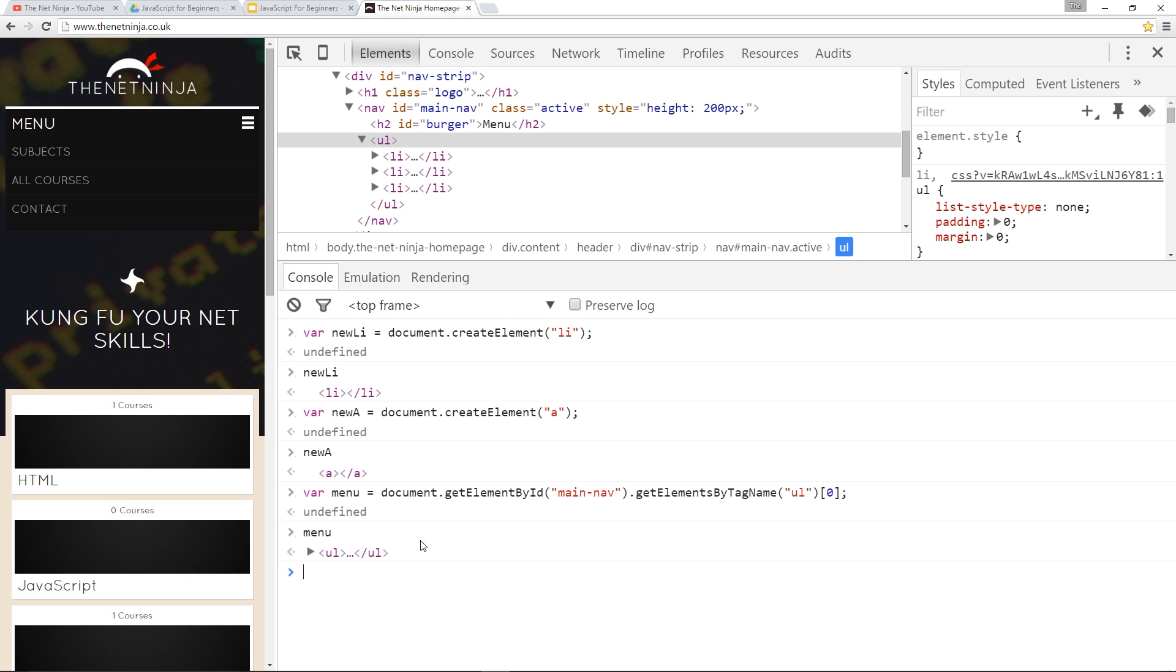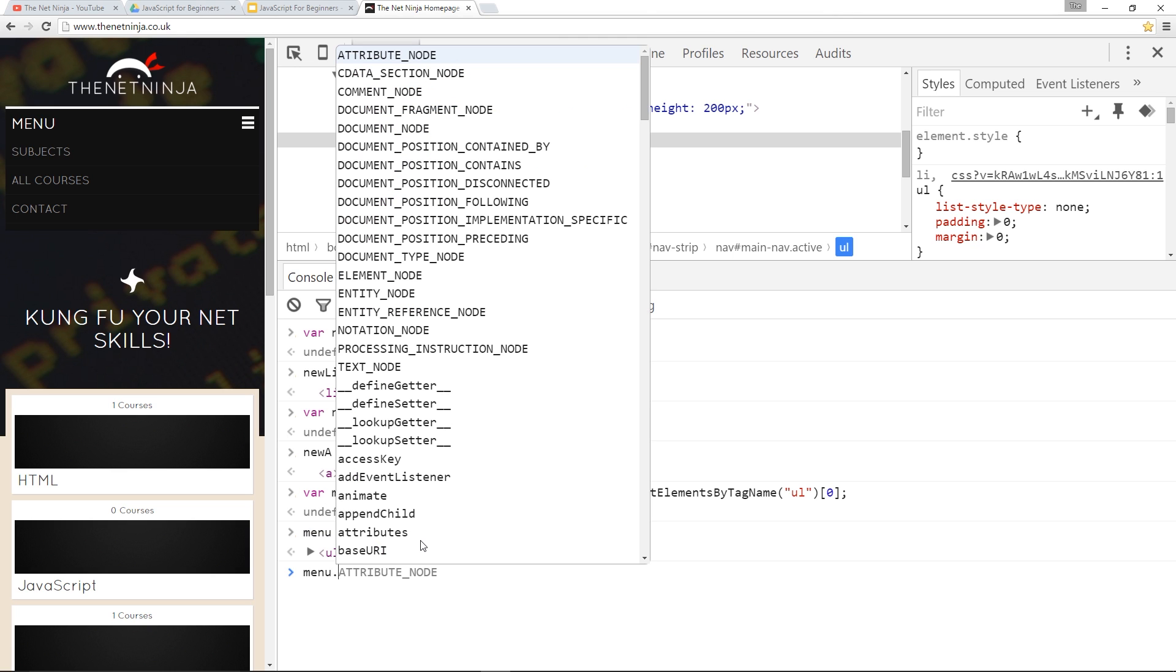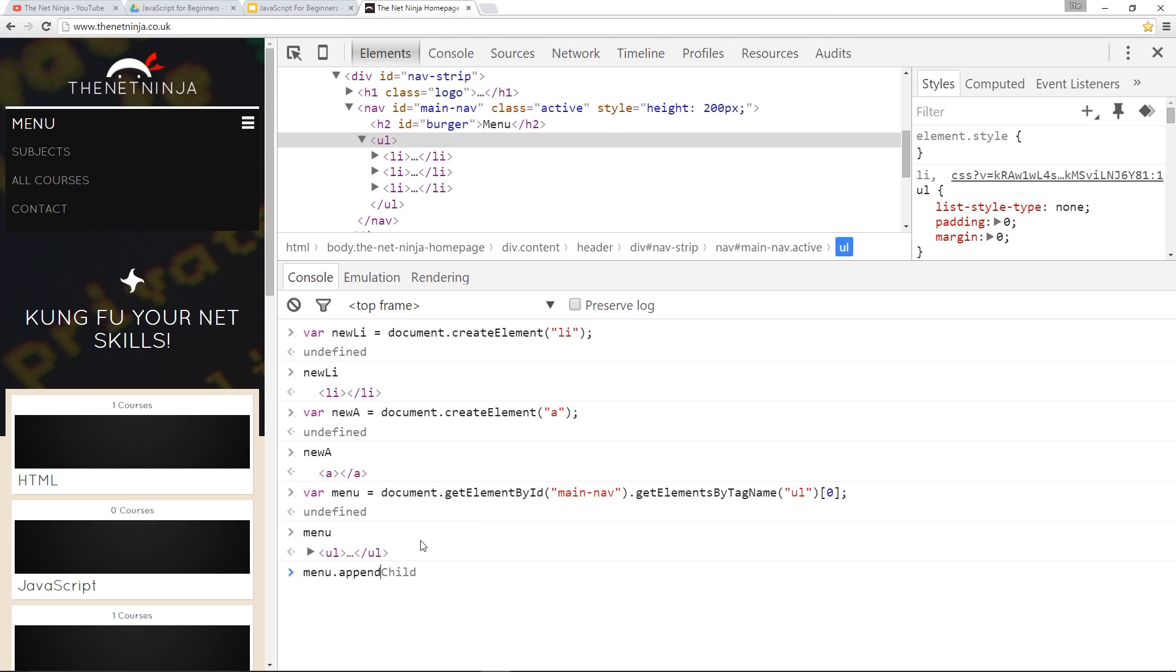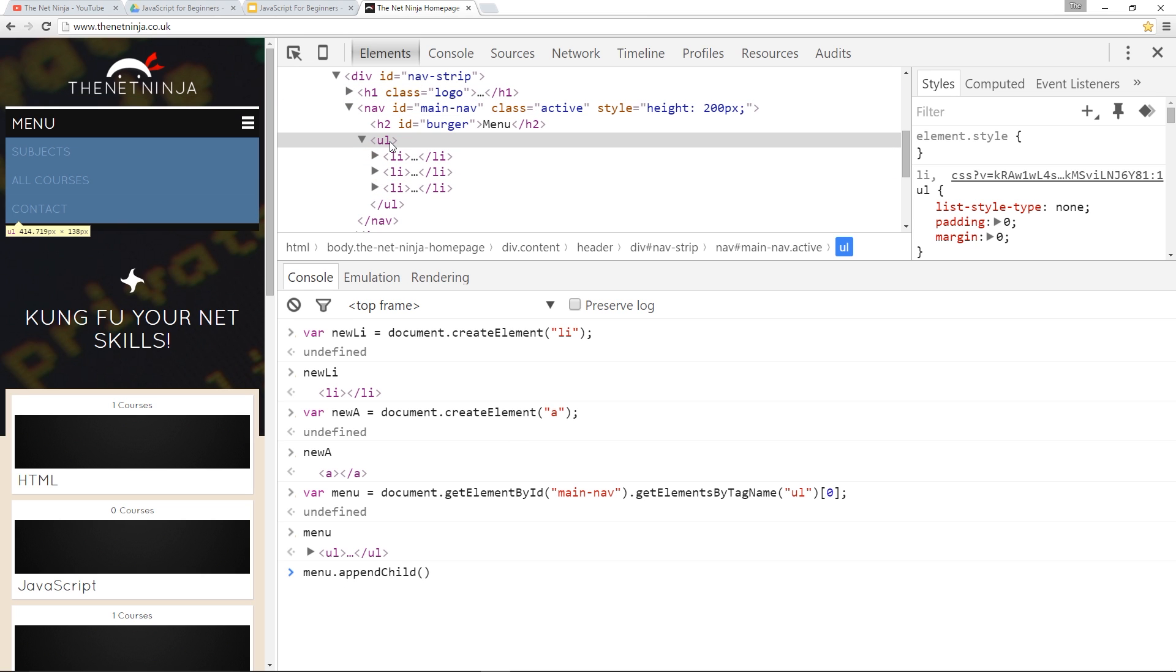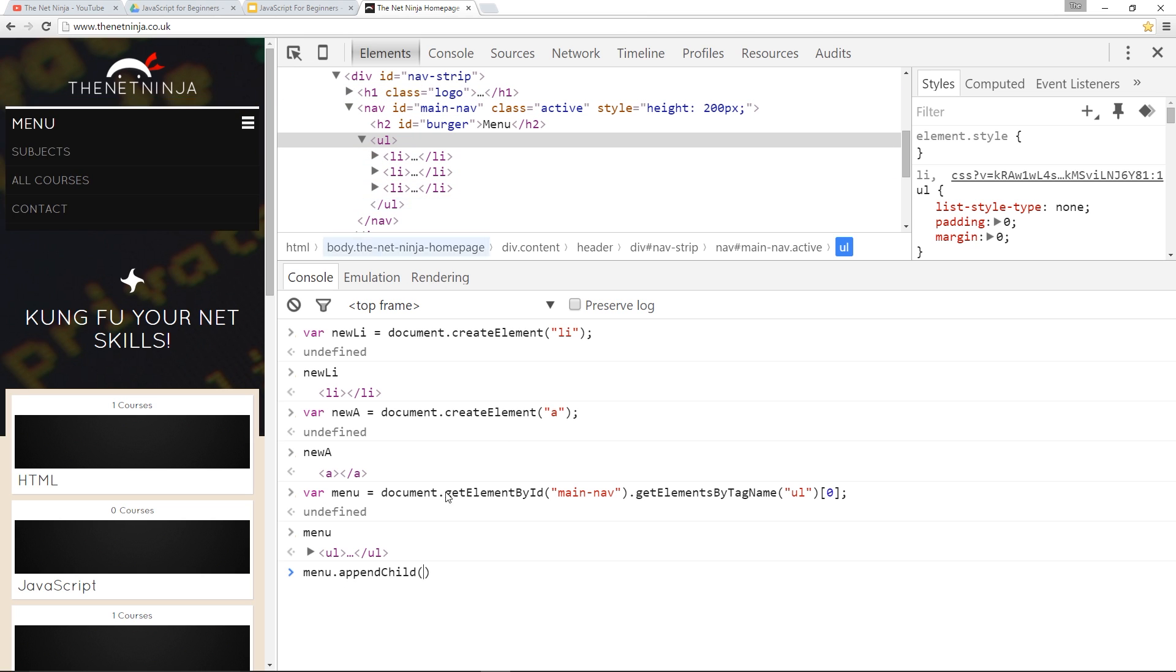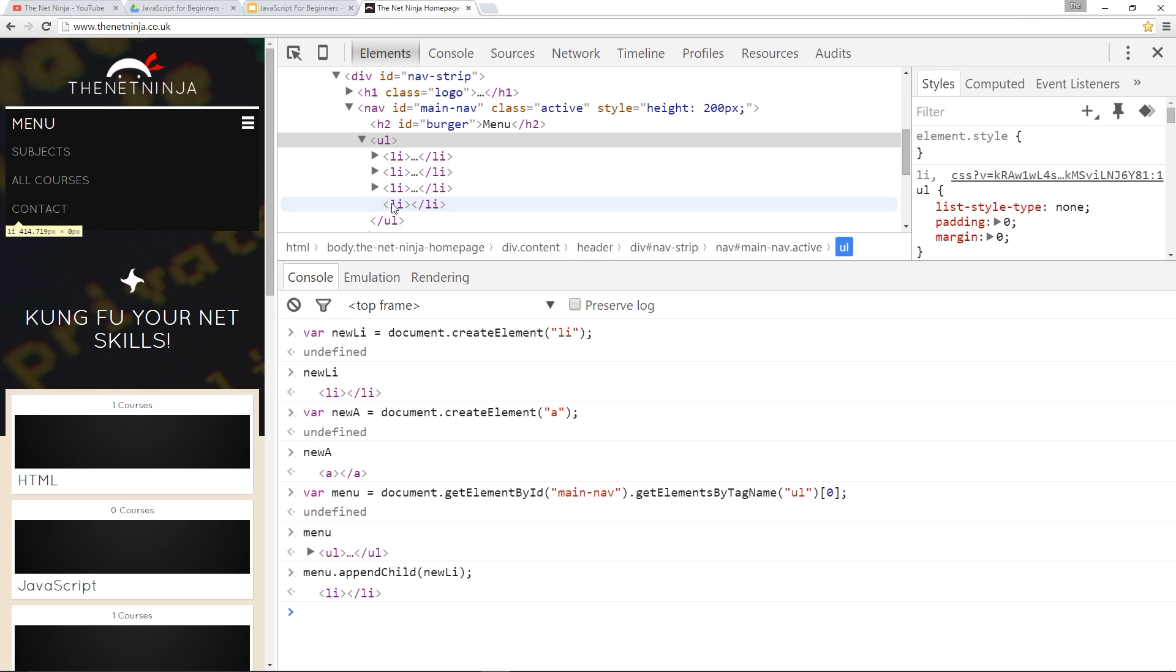So now we've got that we can start adding the new elements to it which is step two. So the way we do that is call the menu variable we've just created dot and then we say appendChild that is the method name. Okay and what we're saying is append a new child to this menu item that we've got here. Append a new element right and the element we want to append to that menu is this li newLi. So let's do that. Cool it's added this fourth li tag right on the end there.